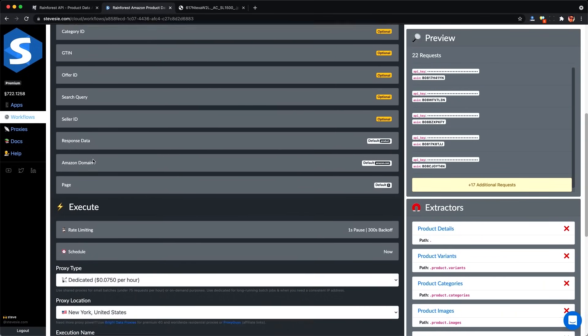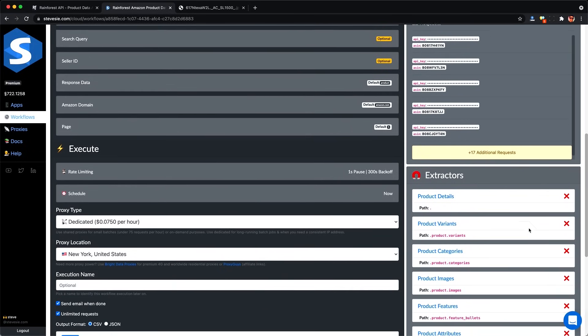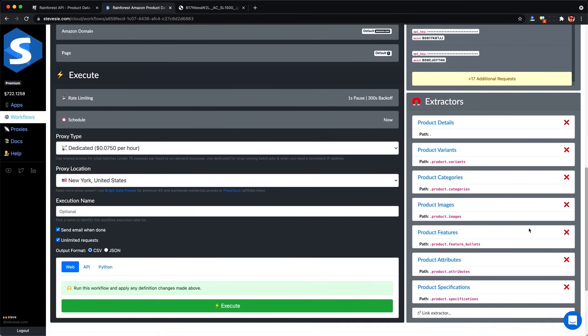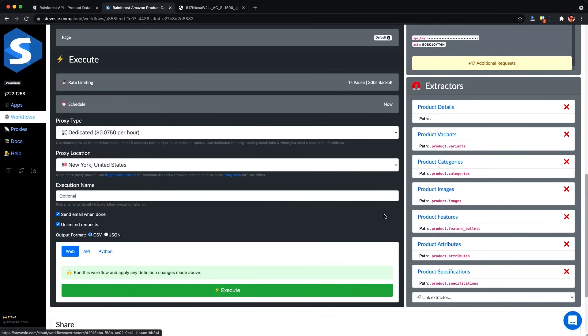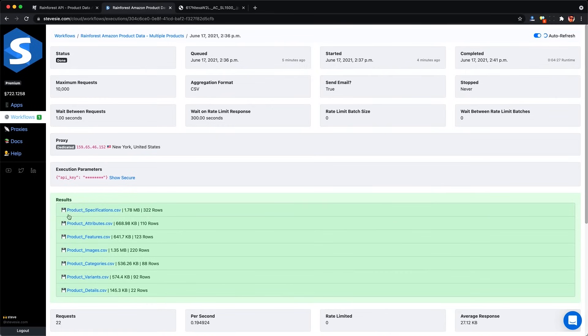And I can paste in my list here where it says Amazon ASINs. And then I put in my API key and this will make 22 requests for each individual ASIN and get me the details. And then it's going to combine all of the results together into these extractor files. One for product details, variants, categories, images, features, attributes, and specifications. So I have all the data in one neat place.